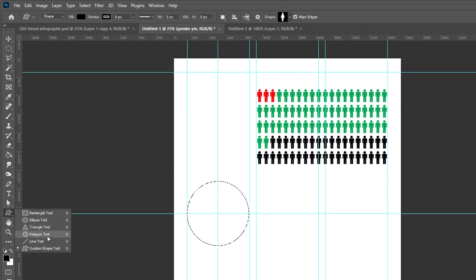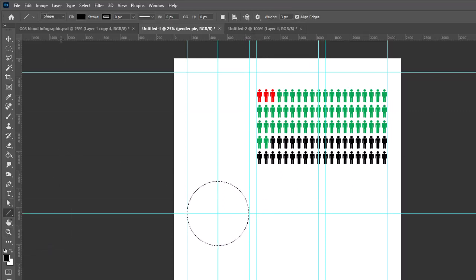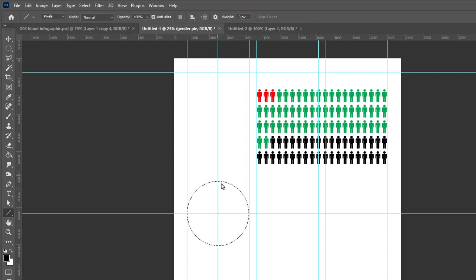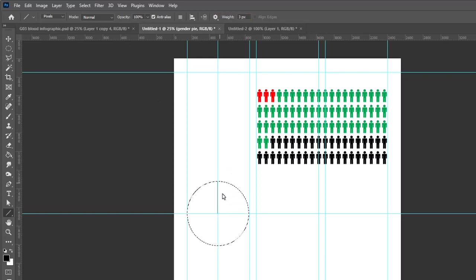I'm going to take the line tool and I want to choose pixels on the options bar and again a weight of three. From the center, I'm going to hold down the shift key and drag up. I'm going to drag outside of the circle because the line will only be drawn inside of my marquee.